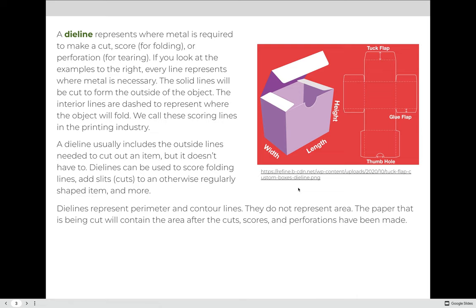A die line represents where metal is required to make a cut, a score — which is an indent in the paper in anticipation of a fold — or perforations, which are created so that you can tear something out of a product. Every line represents where metal is necessary. The solid lines will be cut to form the outside of the object. The interior lines are dashed to represent where the object will fold. We call these scoring lines in the printing industry.